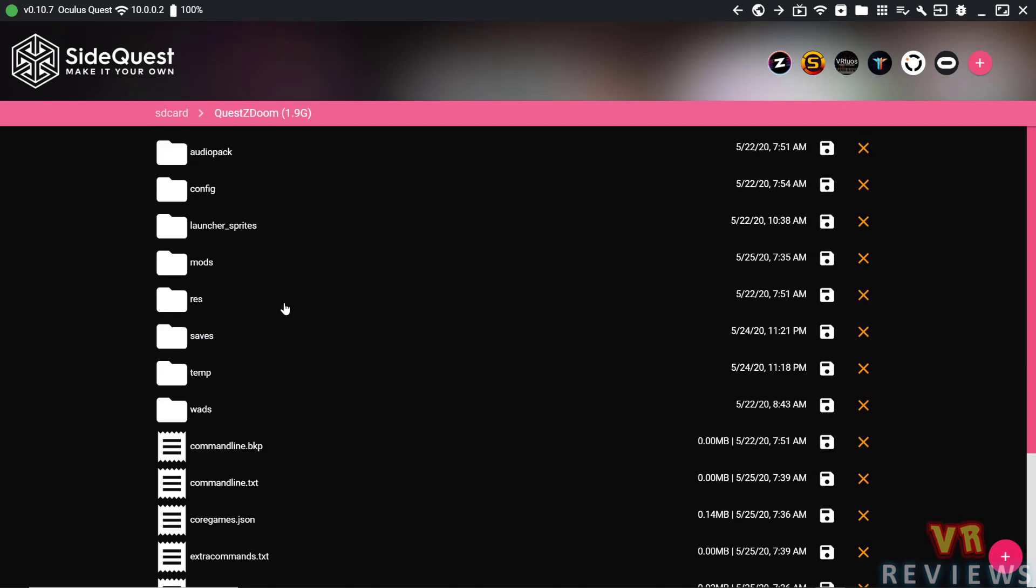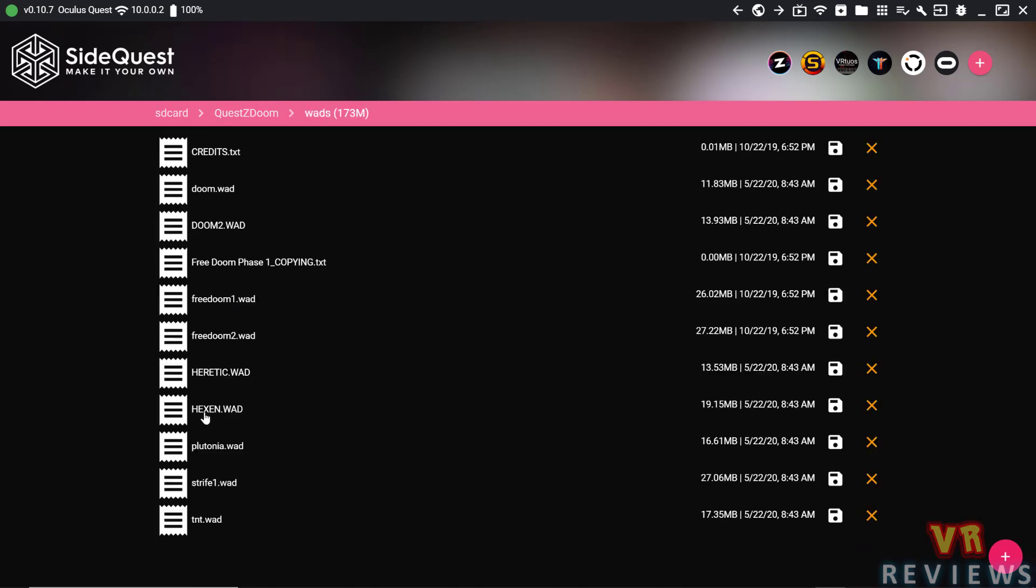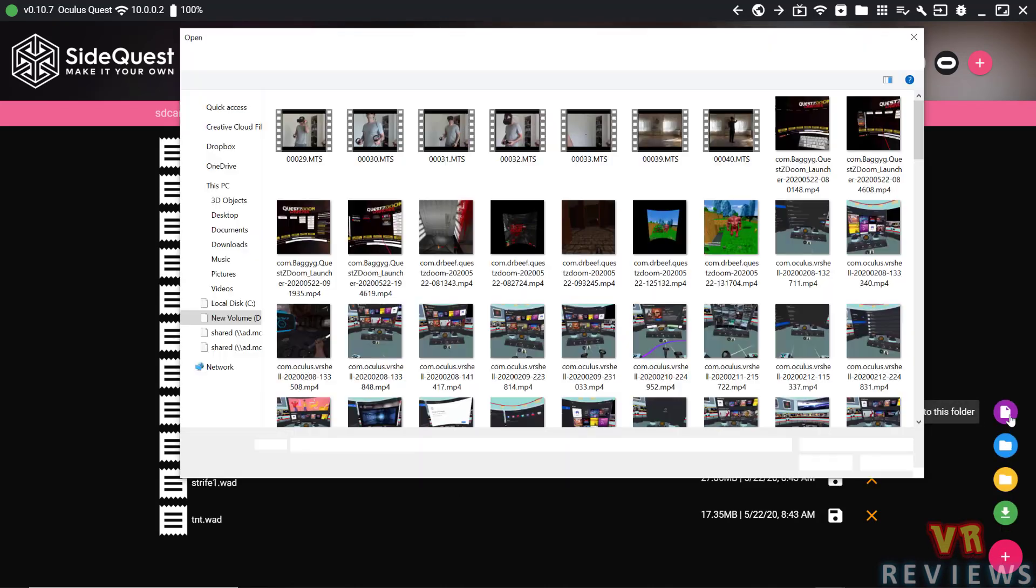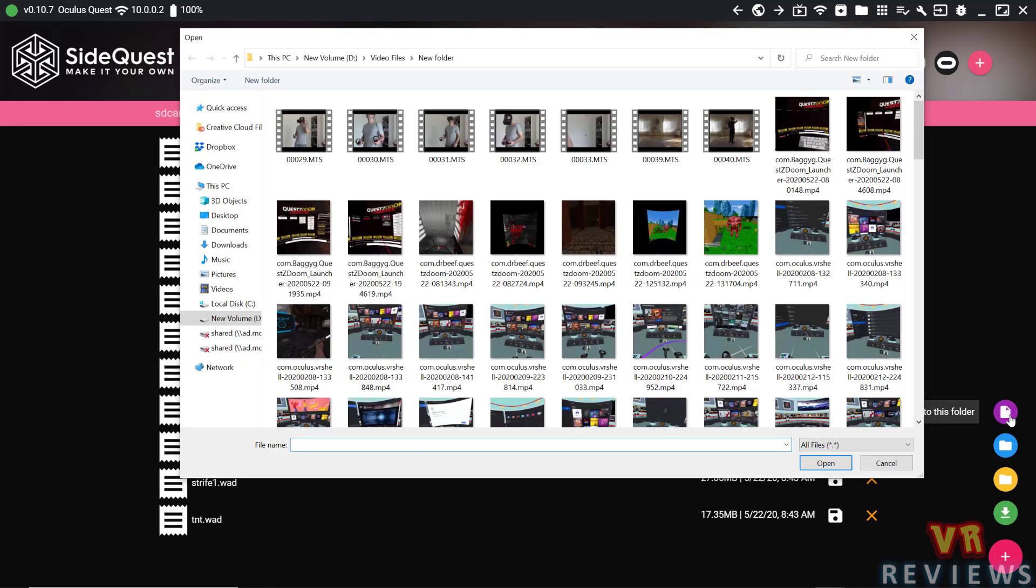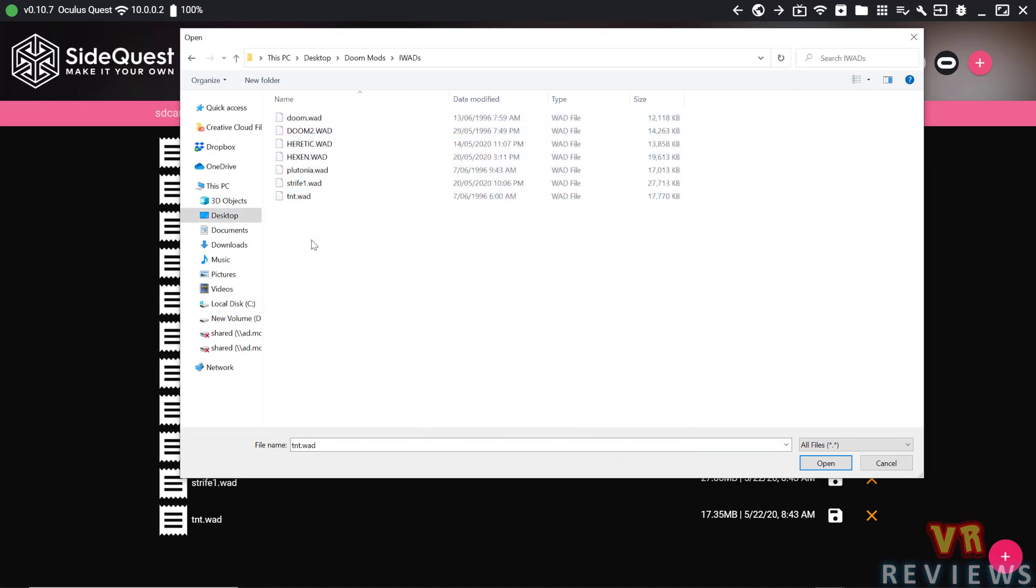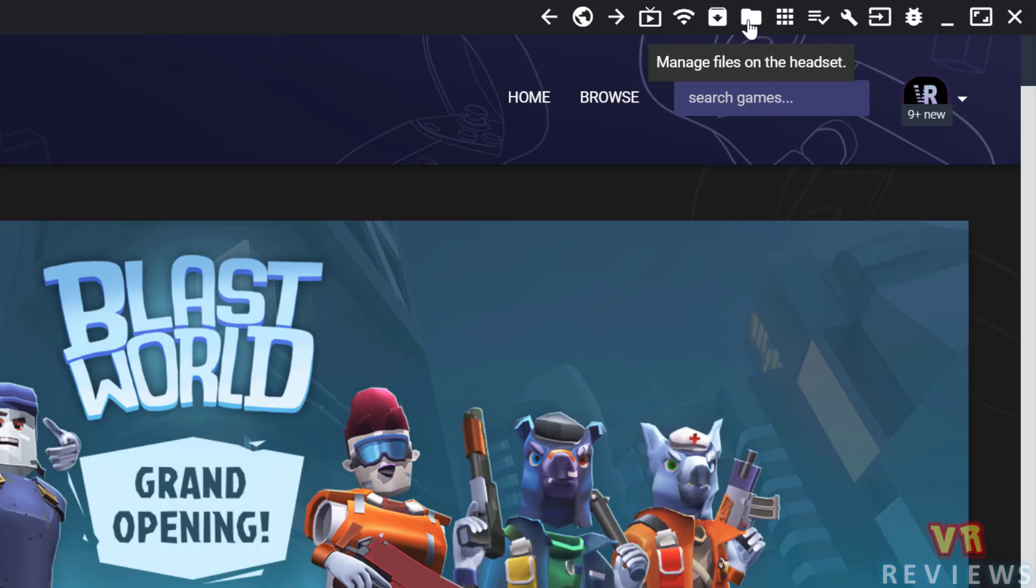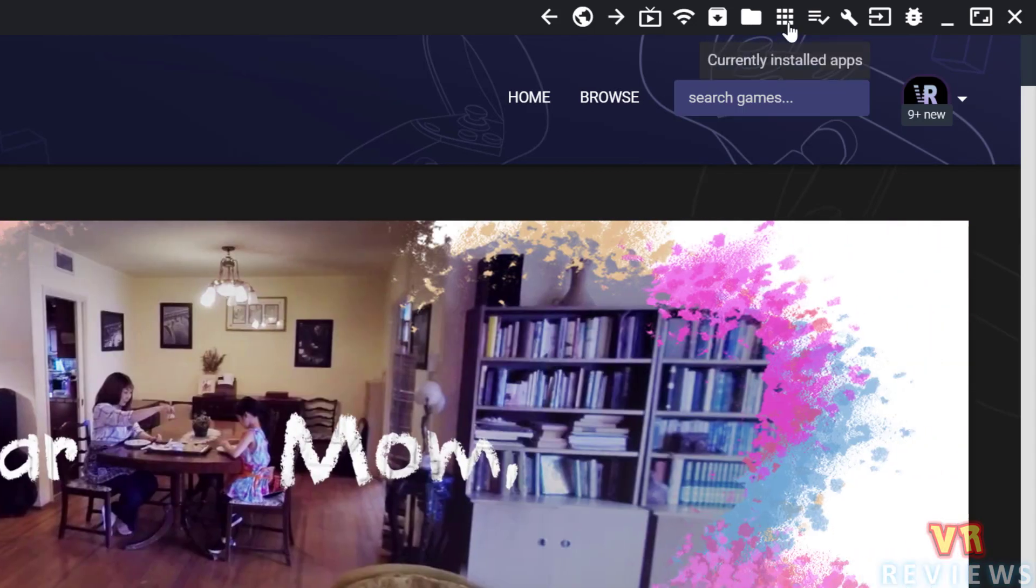You can also upload files to your Quest. So let's go into the QuestZDoom folder. Let's say I want to upload a WAD file. I can go in the plus symbol again, copy a file to this folder. It will take me to the default location. I just find the files that I want, and I can upload them to my Quest.